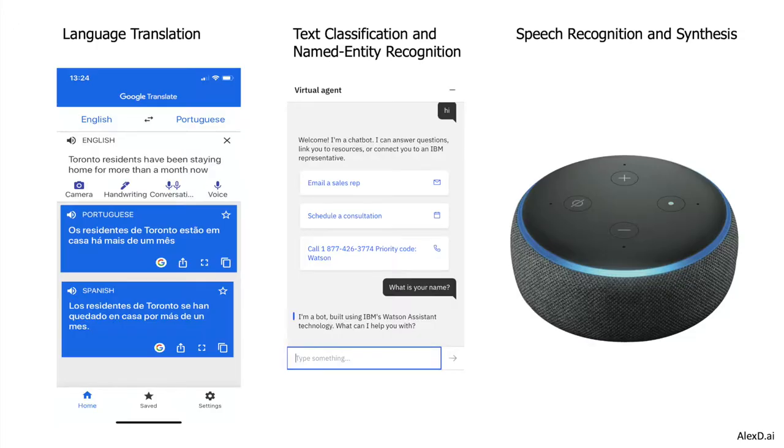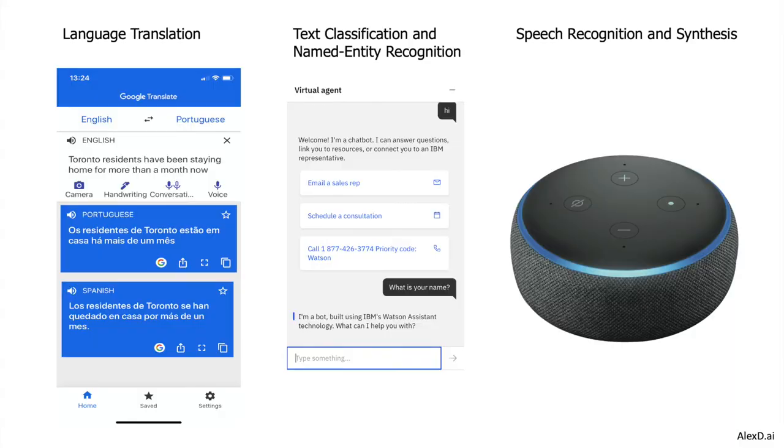Natural language processing is behind some very important technology that we use almost every day. We use Google Translate to translate sentences from one language to another — Portuguese, Spanish, German, and so on. A kind of recurrent neural network is used to learn how to take a sentence in one language and convert it to another. This technology is also part of the chatbots used everywhere.